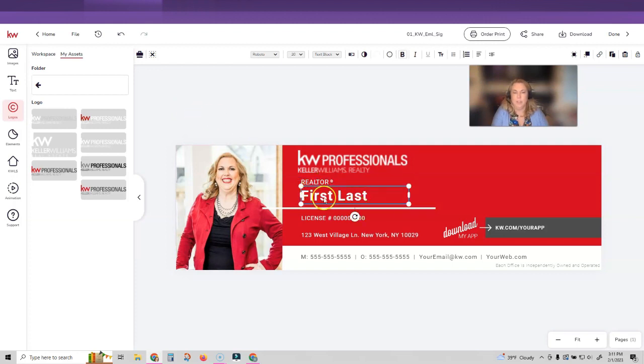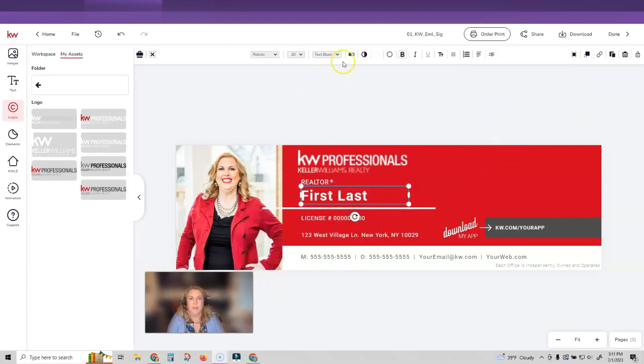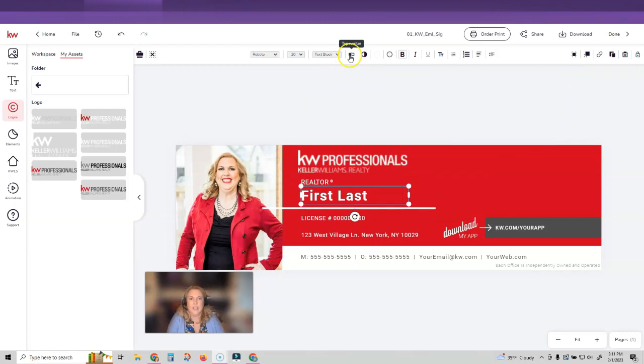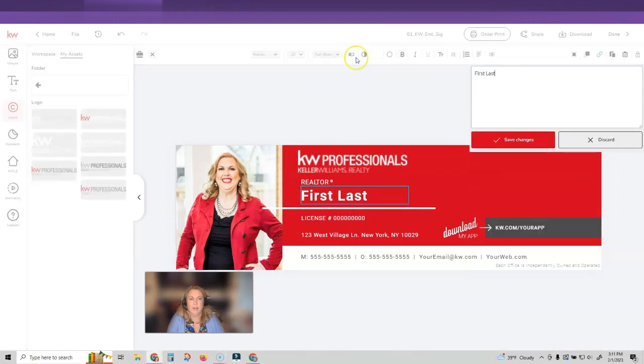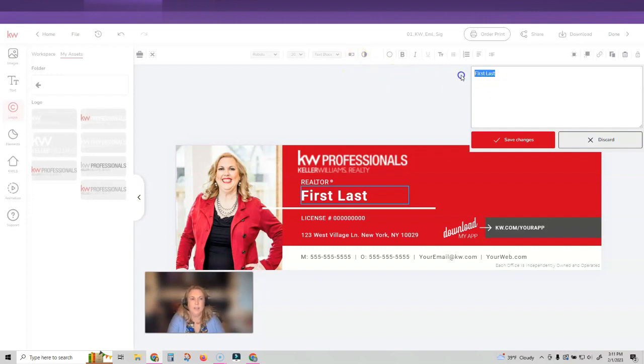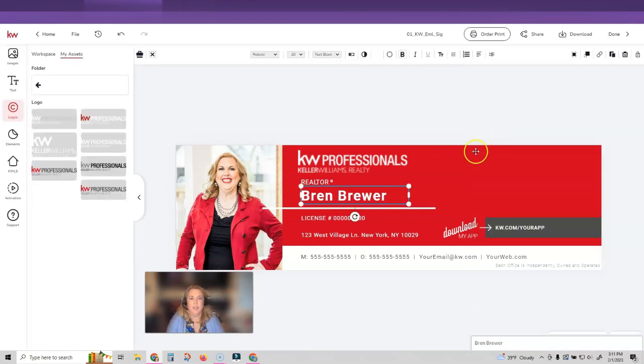And then I want to change my name. The trick on changing text, let me move myself over here. The trick on changing text is to use the typewriter. So instead of just typing in this box, we're going to click on the typewriter in the top there. It looks like a little domino and then you will type and then you'll click save changes.